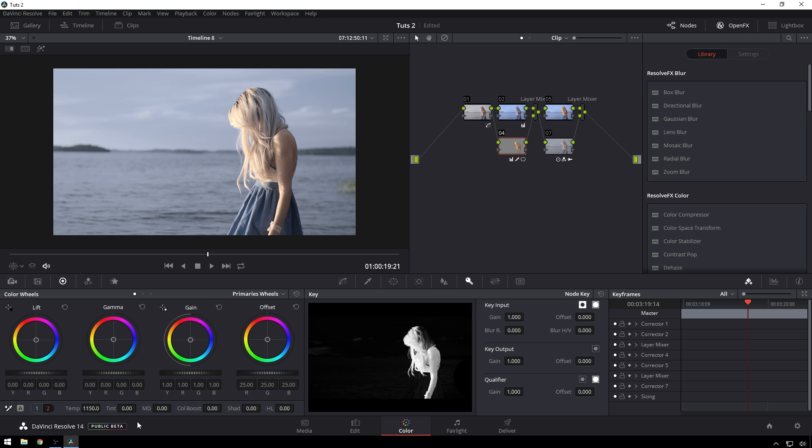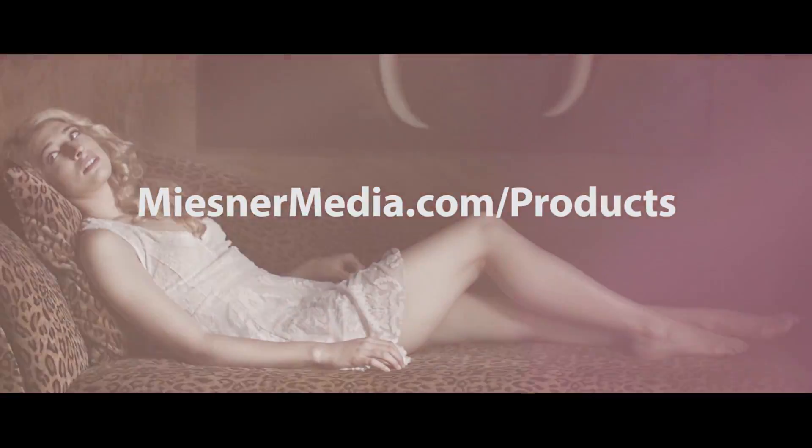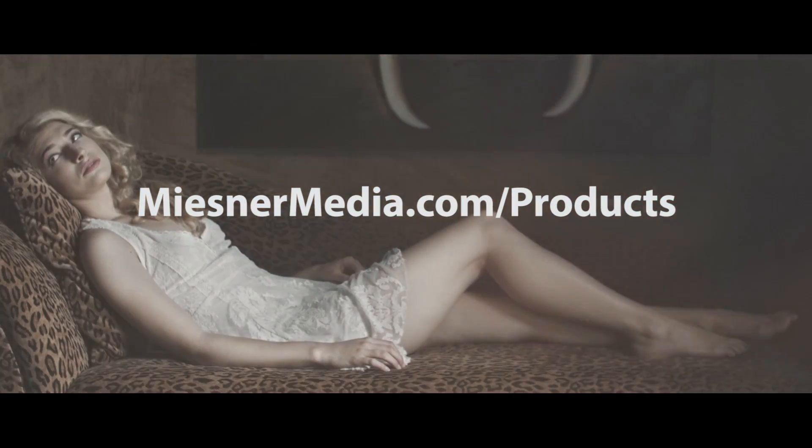So I hope you enjoyed this tutorial. If you liked it, give it a like. If you didn't, give it a dislike. No matter what, leave your feelings down in the comments below. If you want to see more videos like this, be sure to subscribe to the Mystery Media YouTube channel. If you want even more goodness, check out MysteryMedia.com slash products where we've got some LUTs and power grades and light leaks and optical stuff. It's a good time over there.